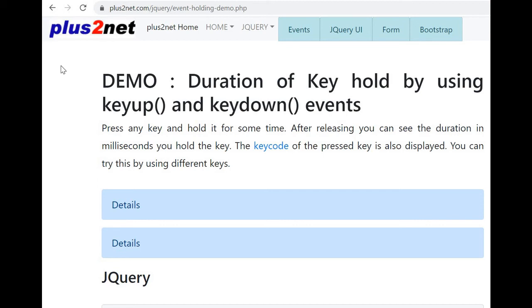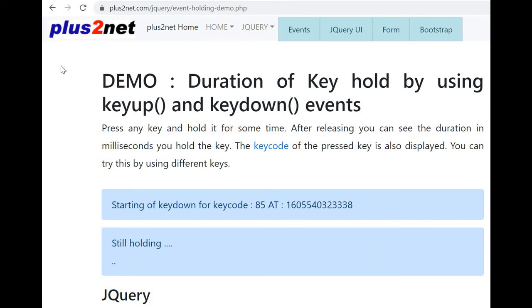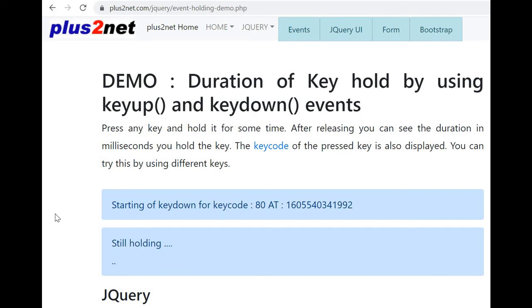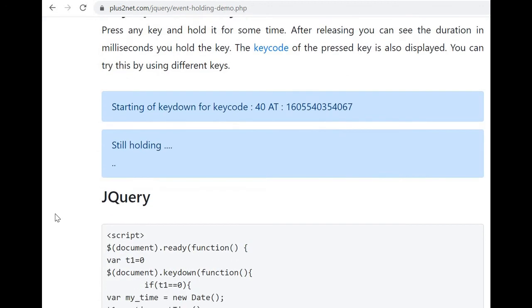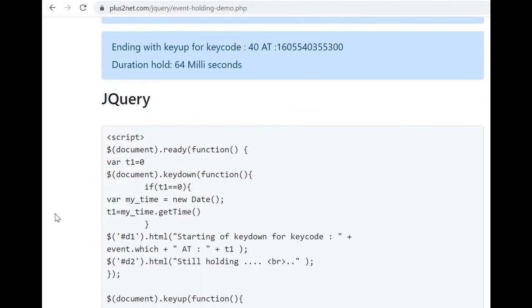I have pressed enter key. Now I am holding and pressing the U key. The key code is also printed as 85. I am still holding it, I have released it. Now it is telling that I have held it for 7052 milliseconds or 7, nearly 7 seconds. Now let me try one more key. I am now, I am pressing and holding the P key. Key code is 80, I am still holding it. Now I have released it. Now it is, I have held it for 4619 milliseconds. So this is how you will come to know. Now let us see how this, because I am scrolling down, pressing the down arrow, so it is also sensing.